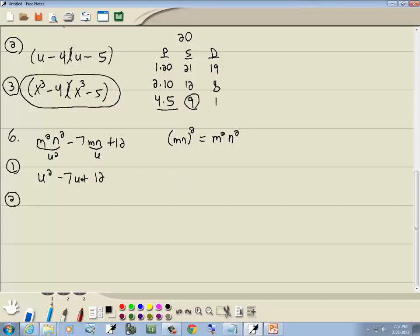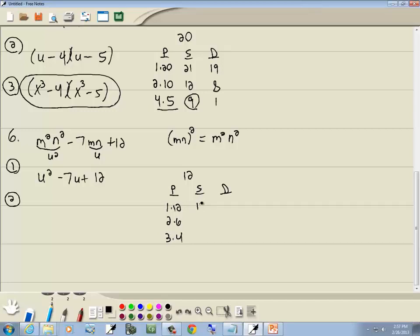Step 2: factor like normal — PSD method. Take the number at the end: 12. Products giving 12: 1×12, 2×6, 3×4. Sum column: 13, 8, 7. Difference column: 11, 4, 1. The number we're looking for is 7, which is in the sum column for 3 and 4. So we use 3 and 4.